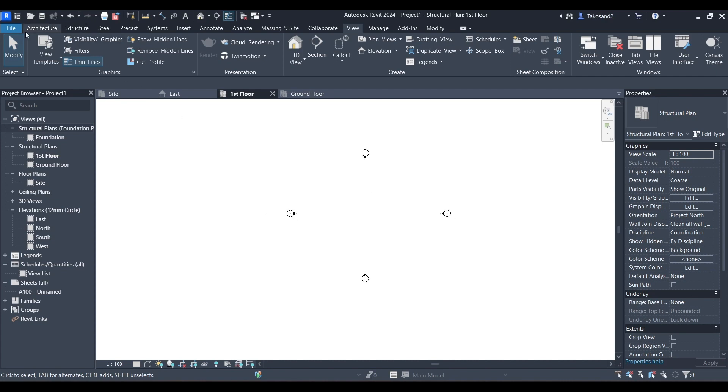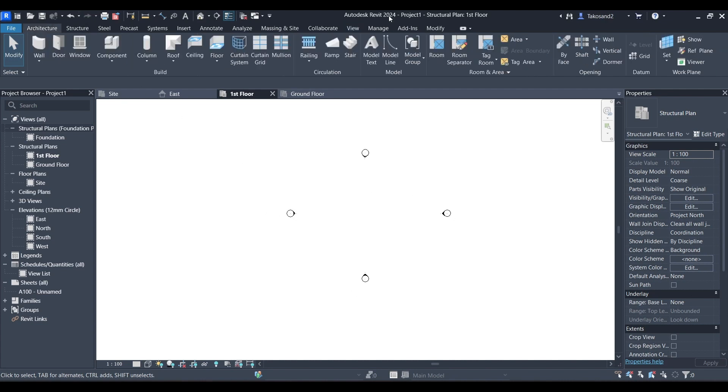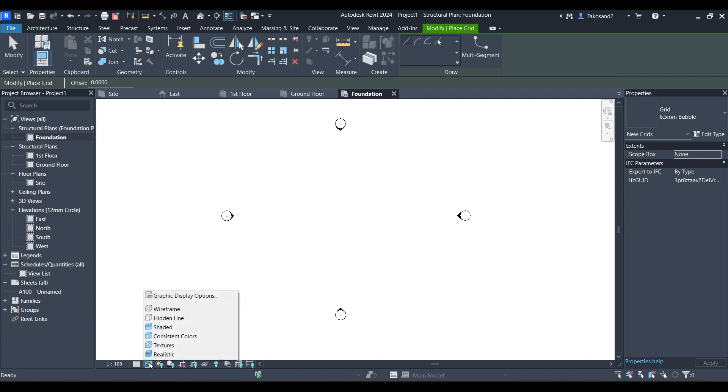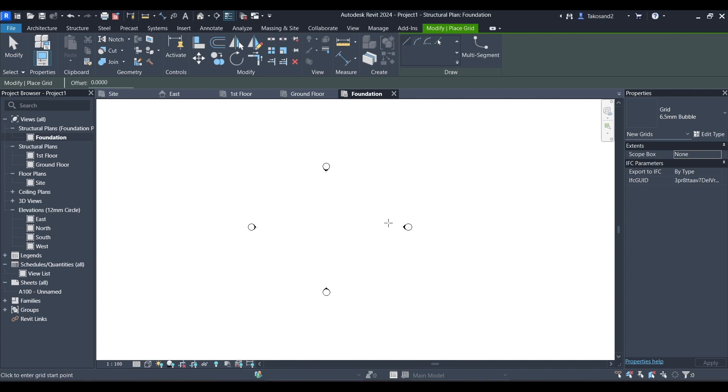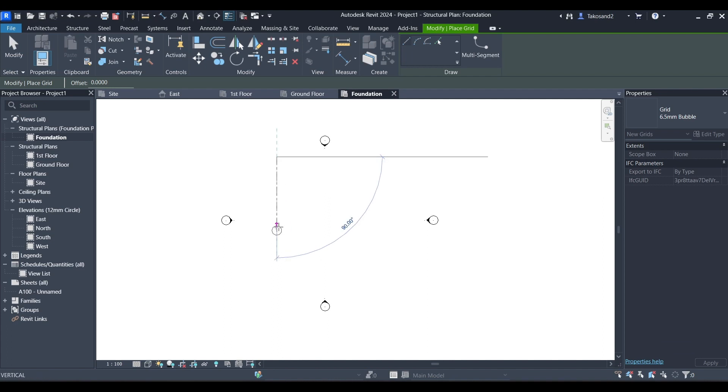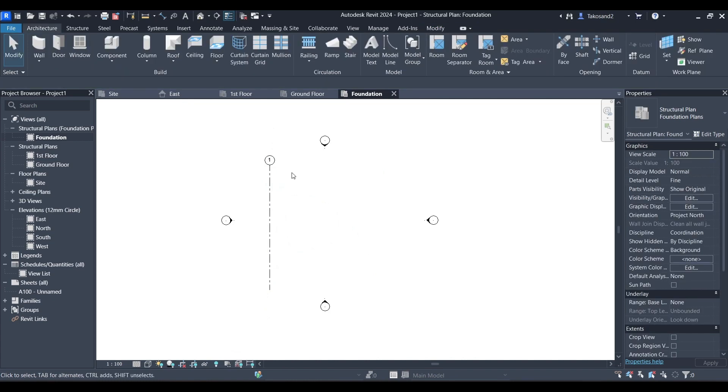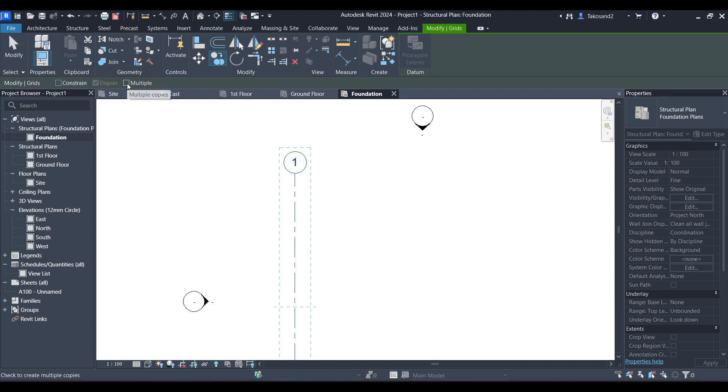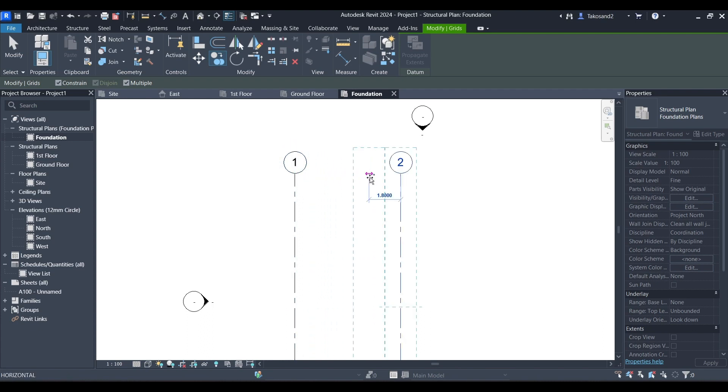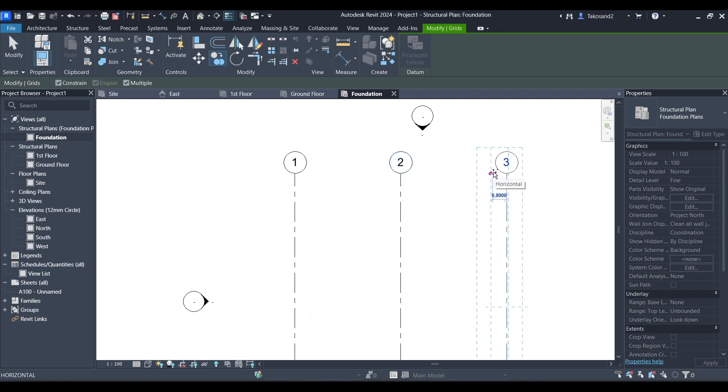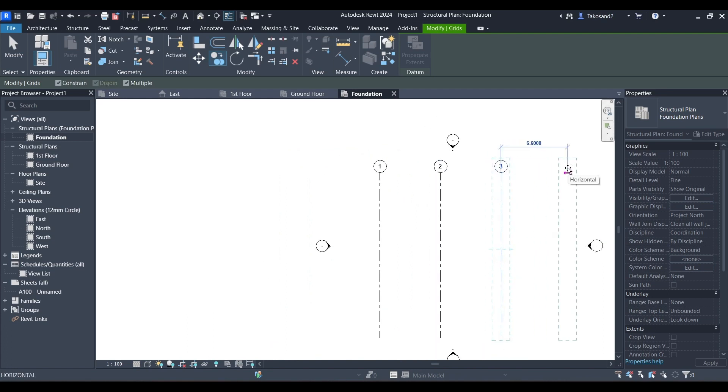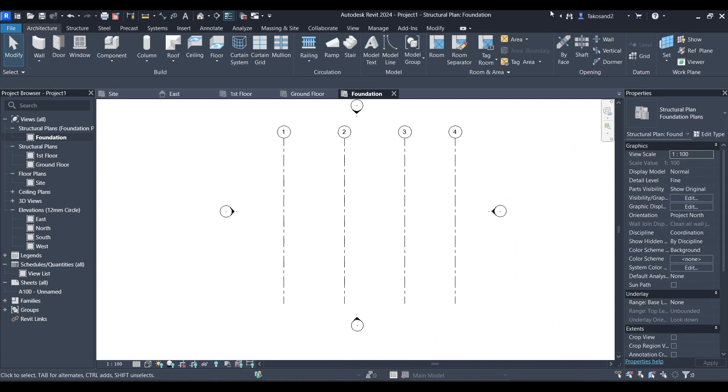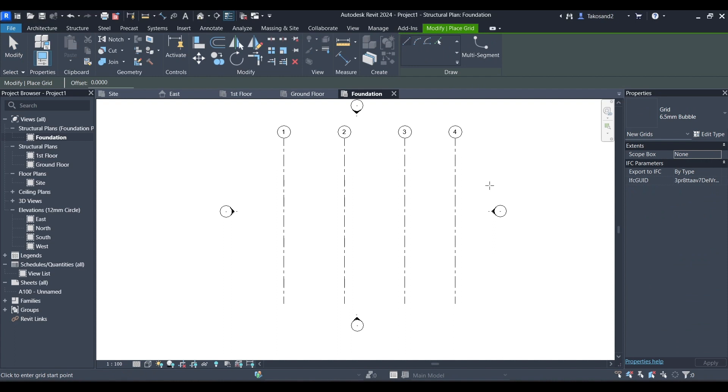The next thing we're going to do is creating the grids for our model. So we're going to go to the foundation level and then press on grids. You can find that in both structure and architecture in the home menu. I'm going to be setting my level of details to fine. And then I'm going to create my first grid. Then select your grid and go to the modify menu and click on copy. Make sure you check multiple and constraints. And then we're going to click on it and slide it to the side. I'm going to be typing 6, therefore the distance between each grid will be 6. For this one I'm going to be typing 5. And these are our vertical grids.